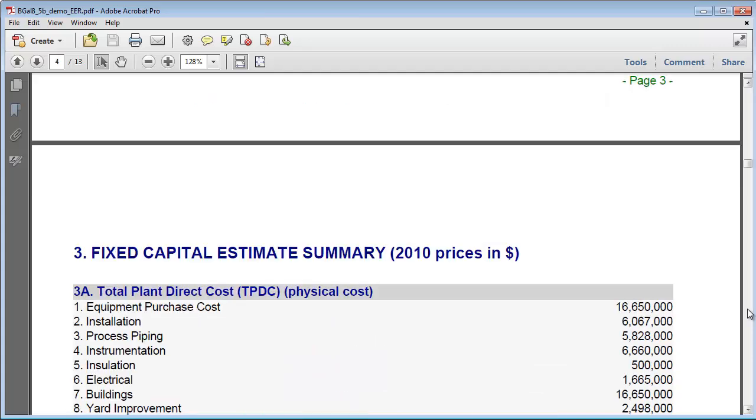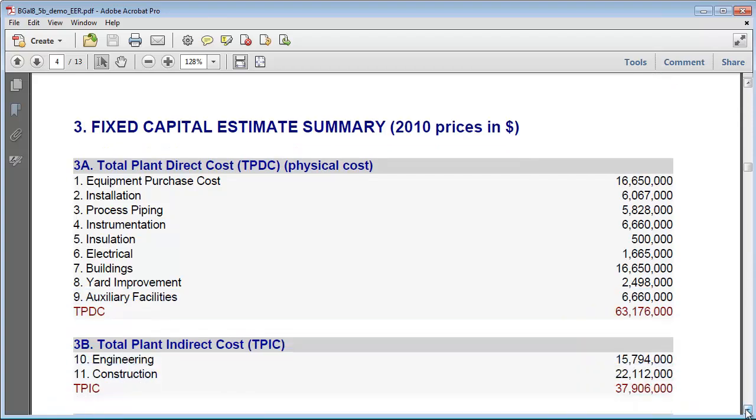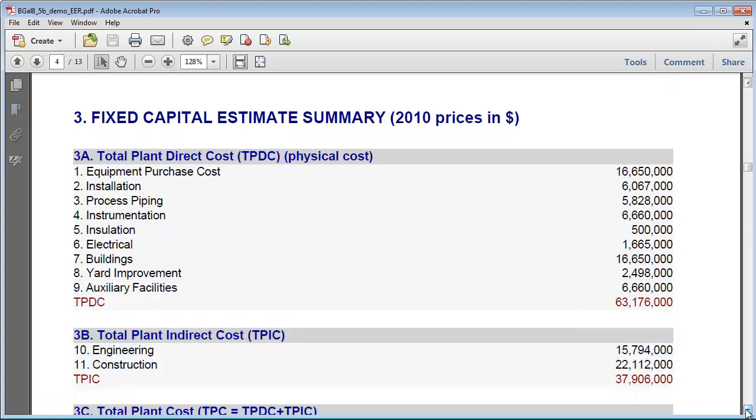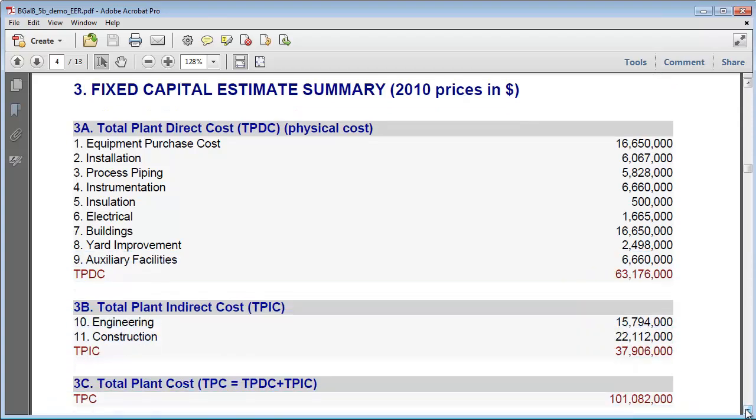Scrolling down further, we can see the estimates for the fixed capital costs. These values are based on factors that are equipment or process specific and which may be modified by the user or retrieved from the database.